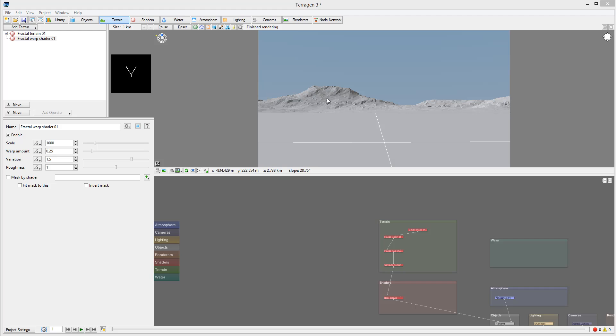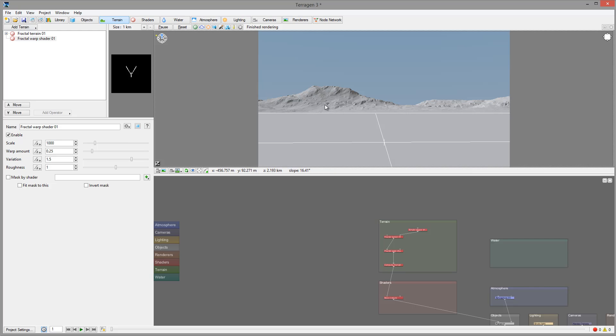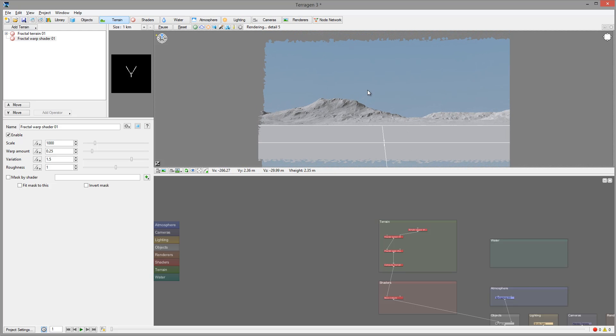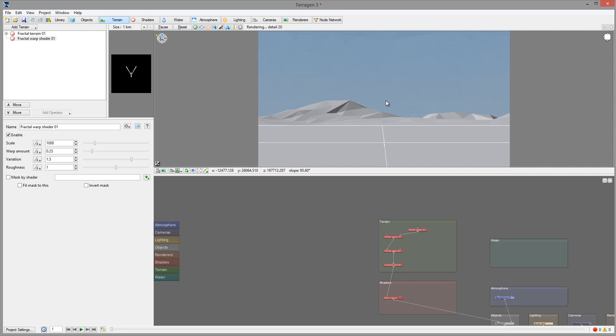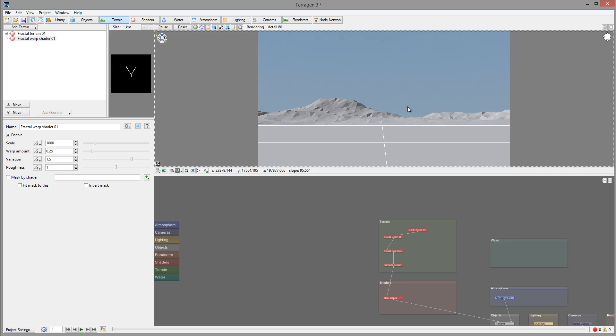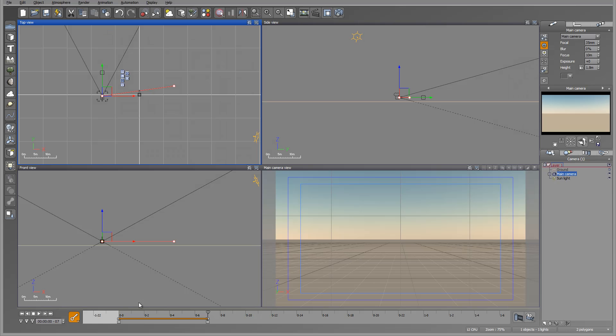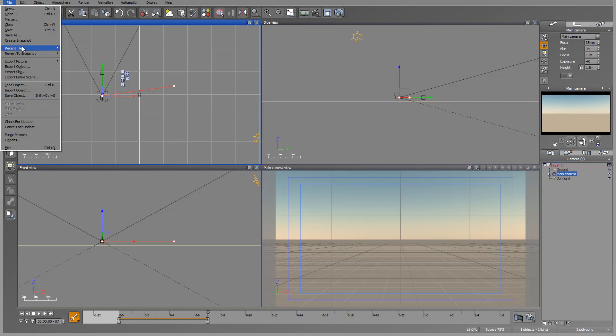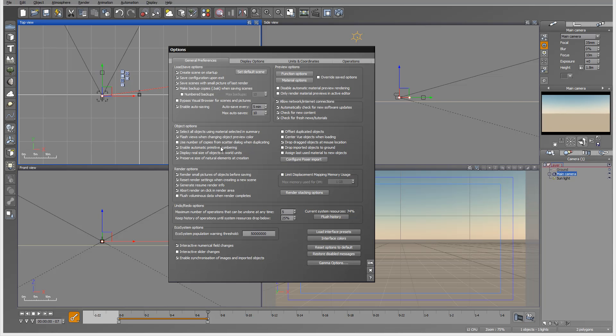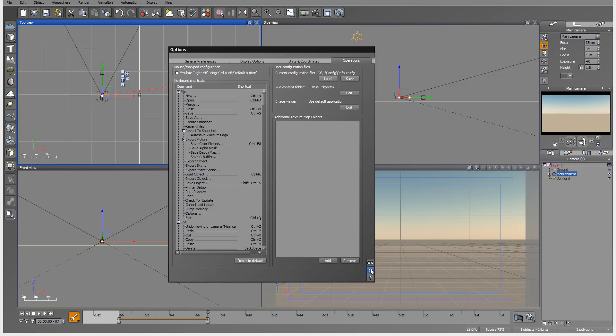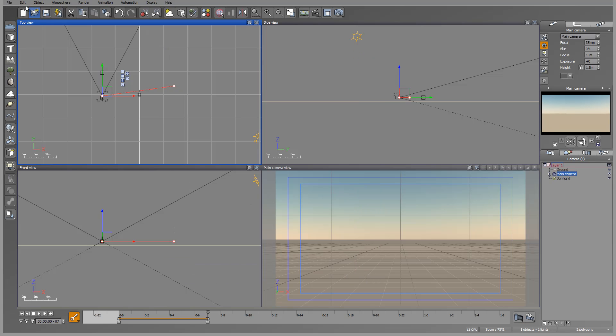One interesting thing about Terragen is creating different planets and understanding how different approaches both of these environments have to creating. For example, inside Vue if I want to create a planet I can go inside properties.